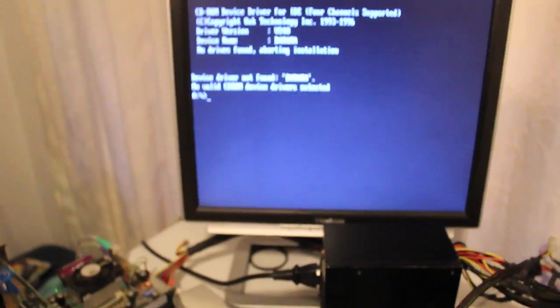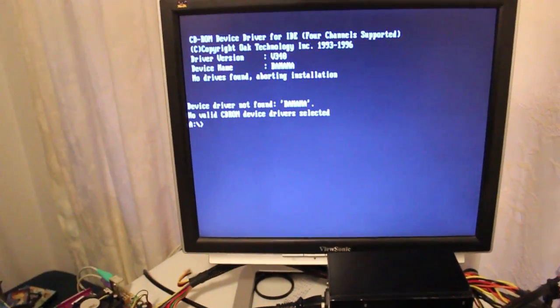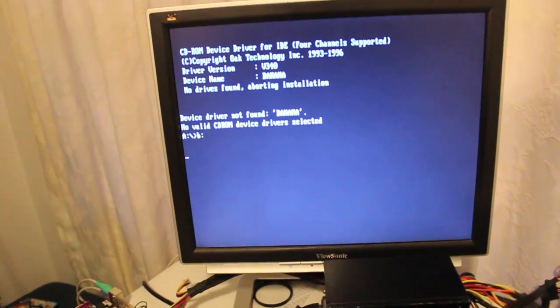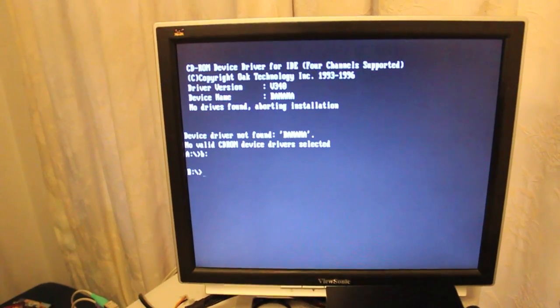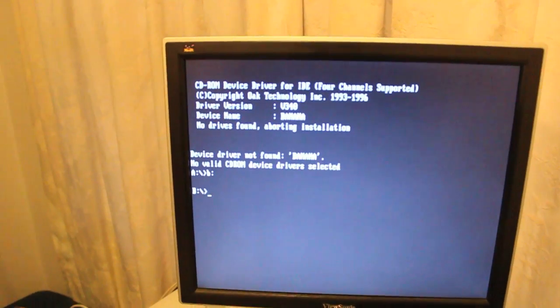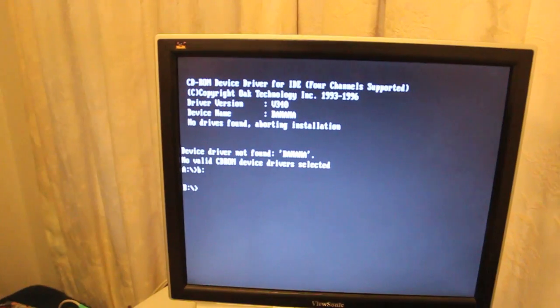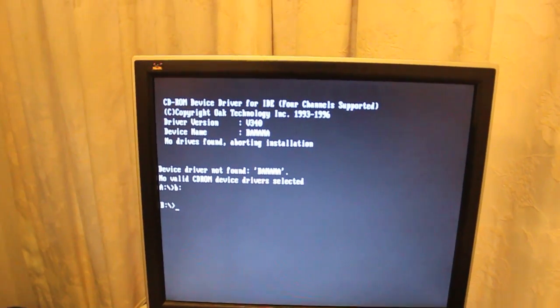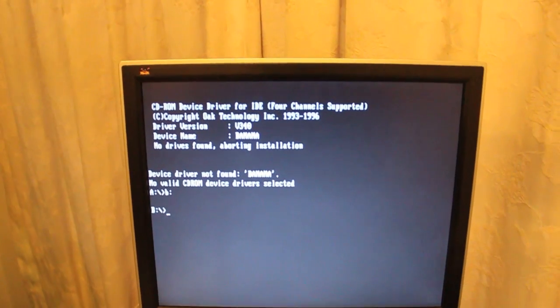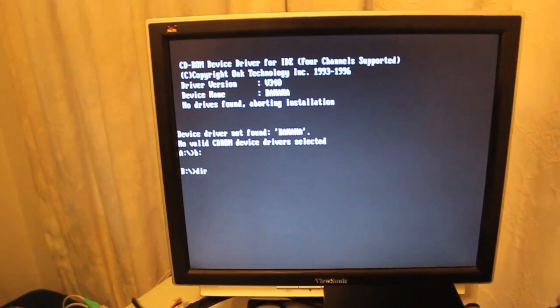Cause right now if I go punch in B colon, instead of seek error, general error, error, it actually works.